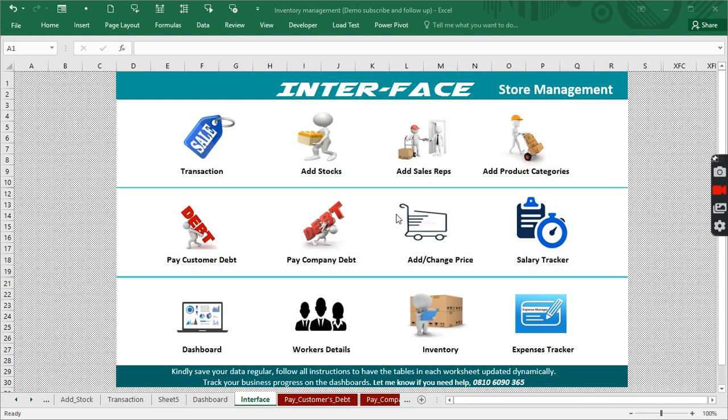Hi everyone, welcome to my YouTube channel. This is video number five on how to build the inventory management tool. Today we're going to be looking at how to actually create this very dynamic pay customer debt or pay companies debt.